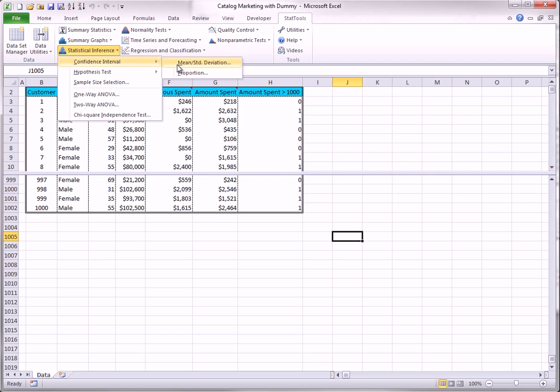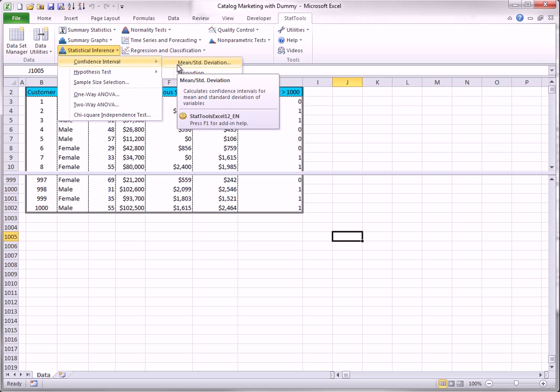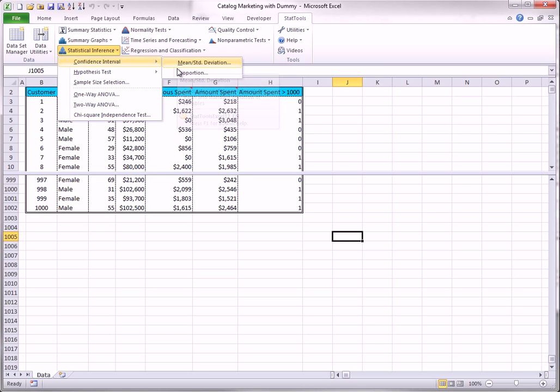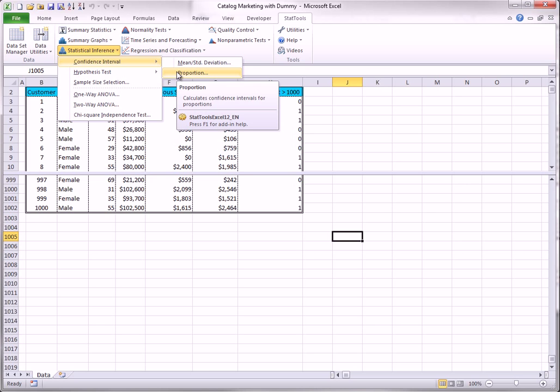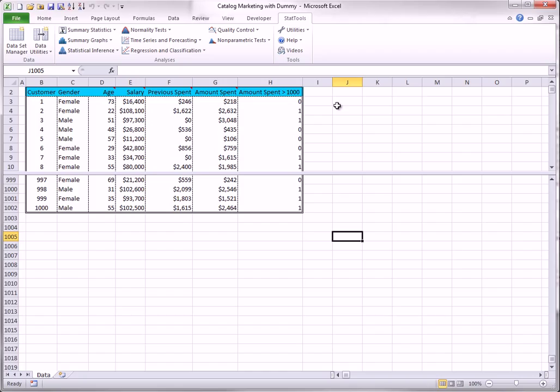The first option is for a confidence interval for a mean, a standard deviation, or the difference between two means. And the second option is for a confidence interval for a proportion or the difference between two proportions. Only the two difference confidence intervals are illustrated here. The others are similar.